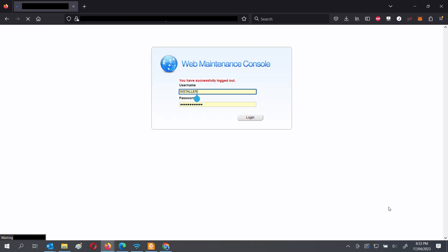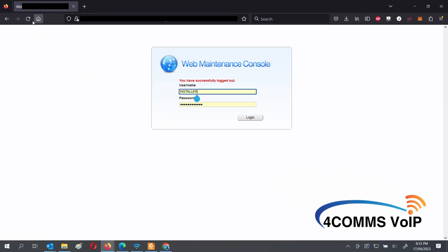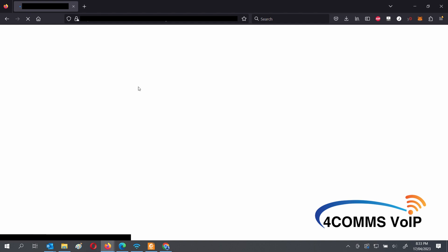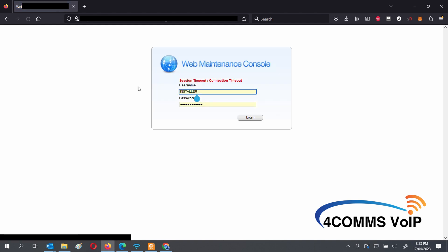Since Internet Explorer has been set to end of life and we can no longer use it, I've had to change Firefox's security settings to allow me to connect to Panasonic systems which haven't had this setting changed yet.